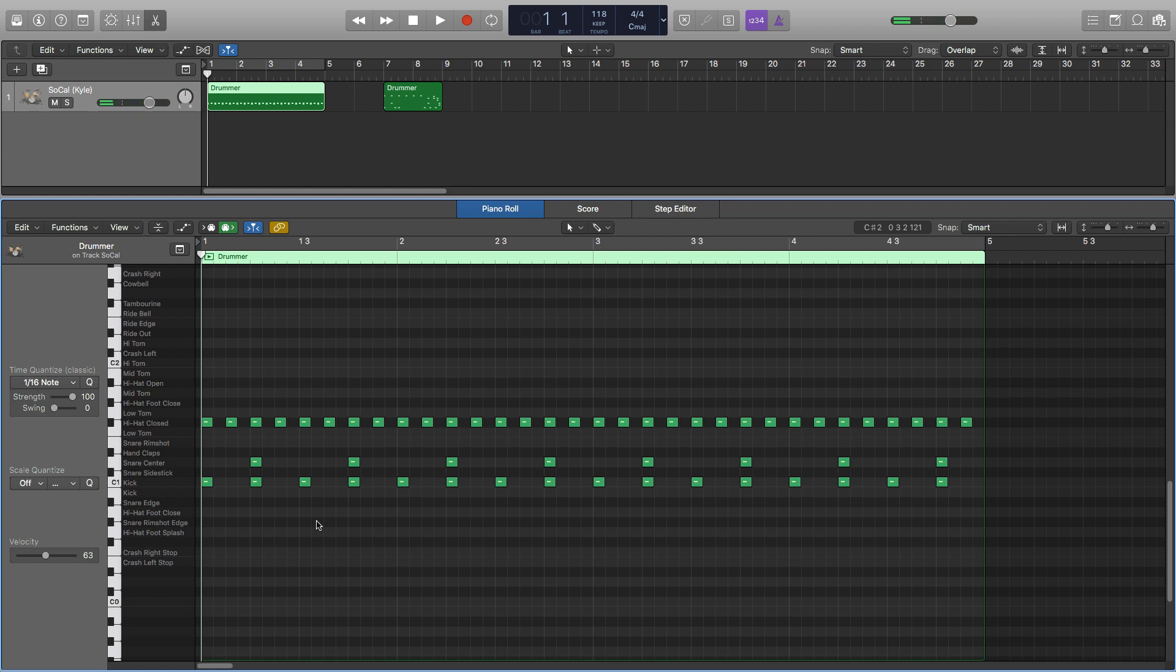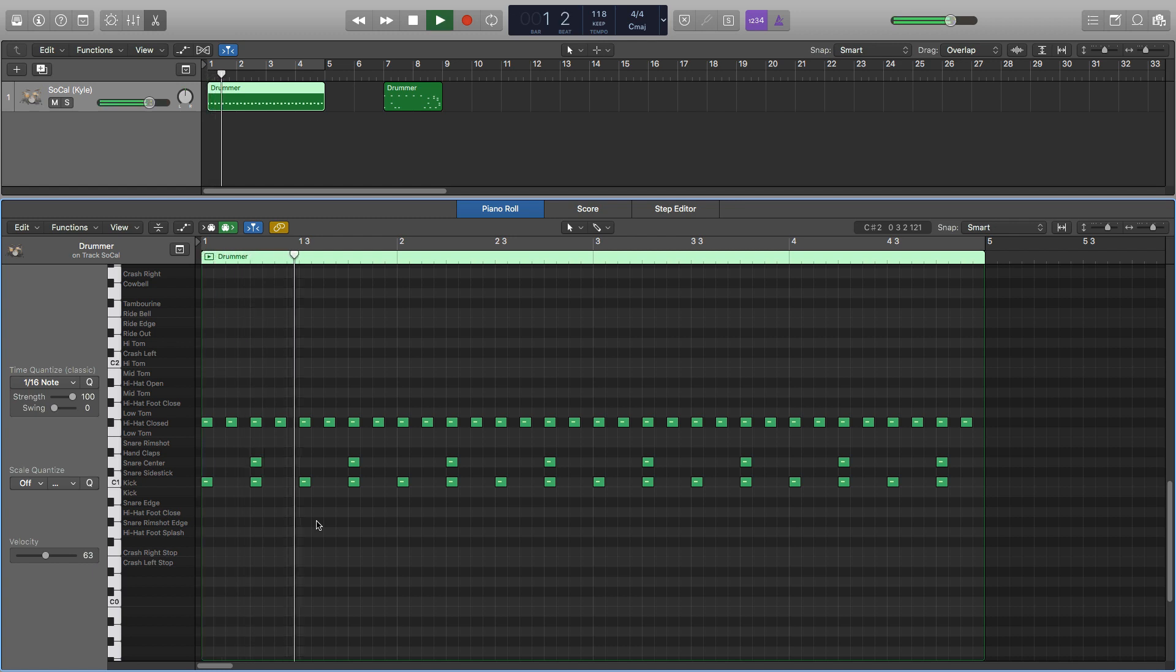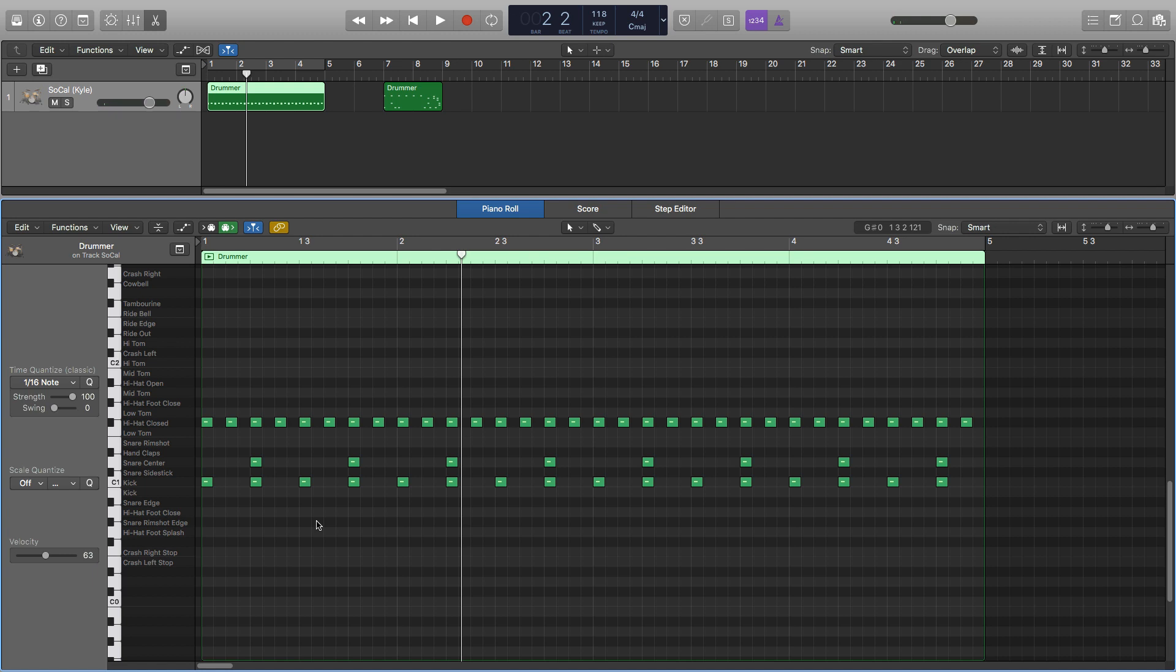So I'll show you this drum beat and how it sounds really quickly. It's quite simple, nothing to it really. Pretty plain and boring and does not sound realistic.